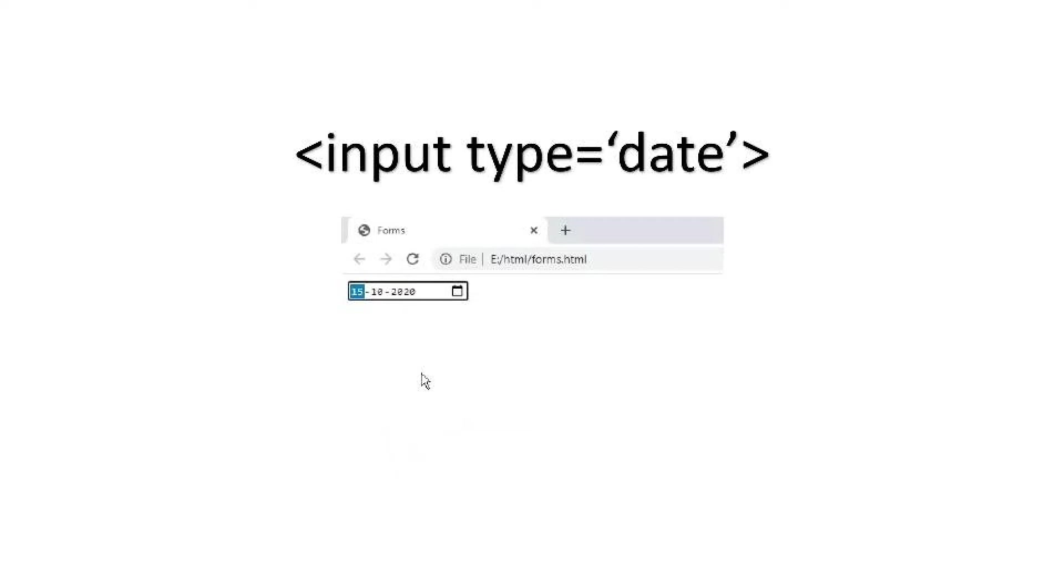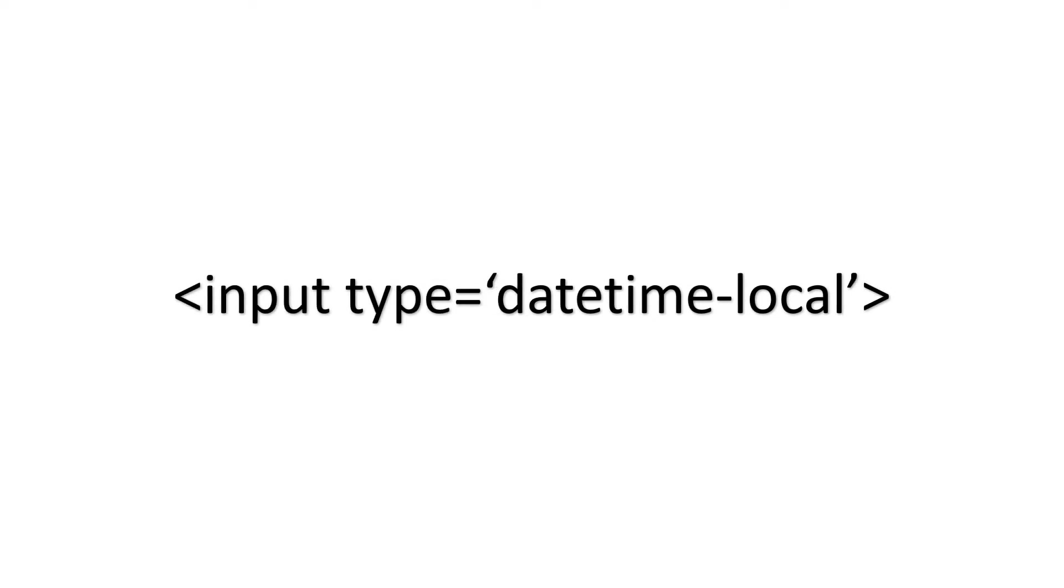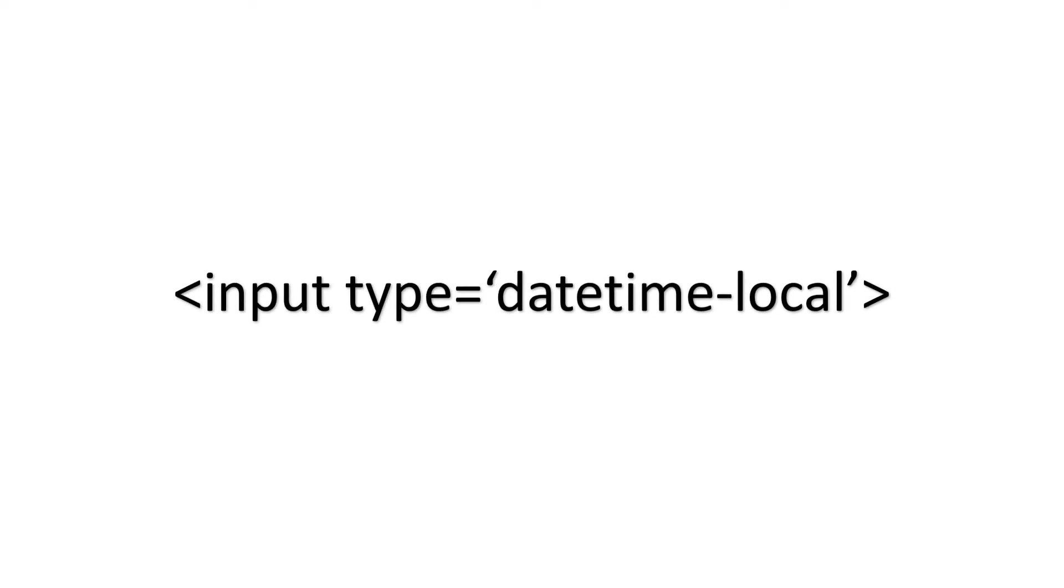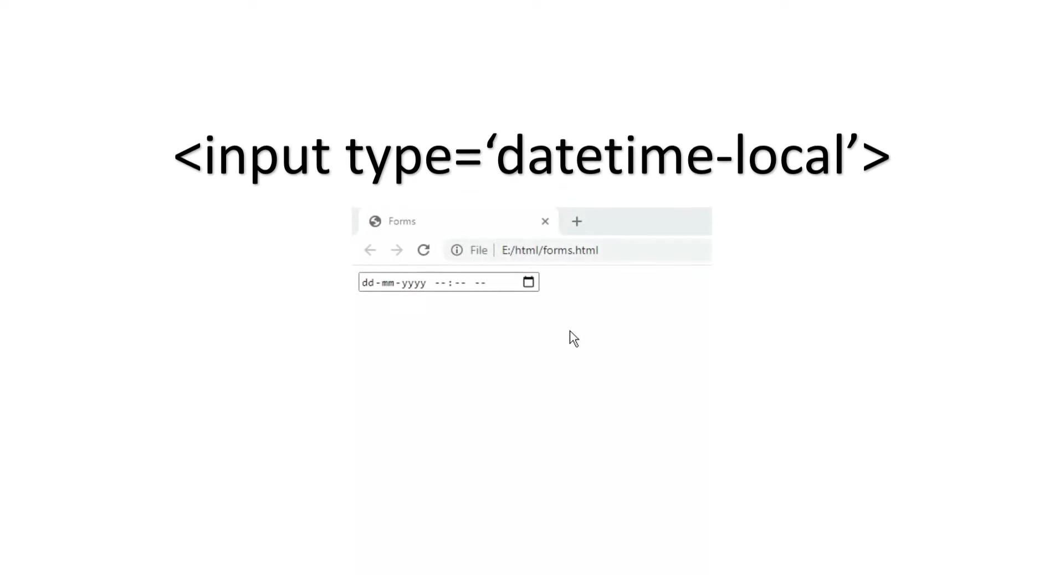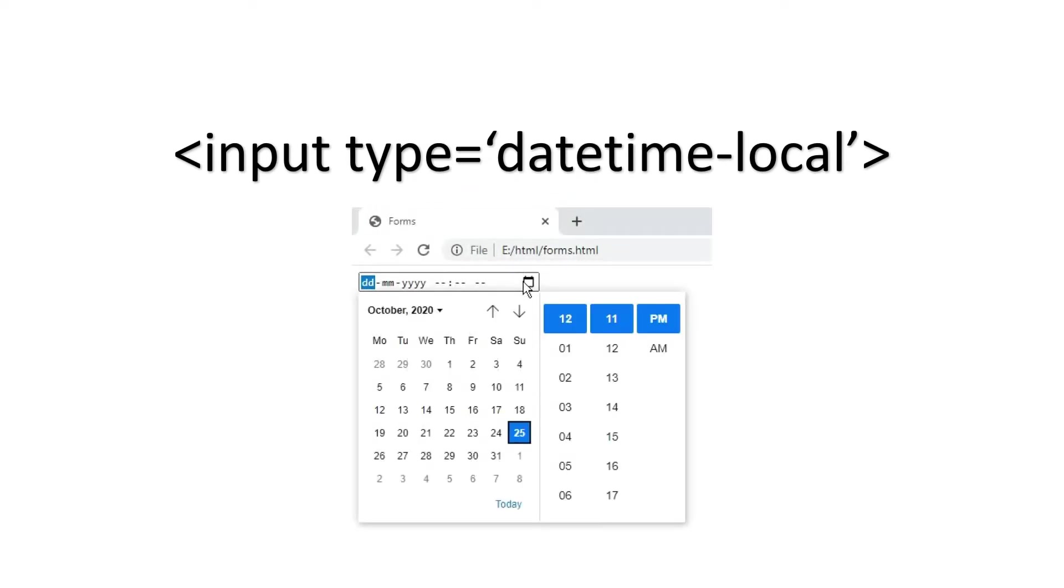there is another field called date time hyphen local. The syntax for this is less than input type is equal to date time hyphen local. With this input field, the user can select the date, month and the year as well as the time.